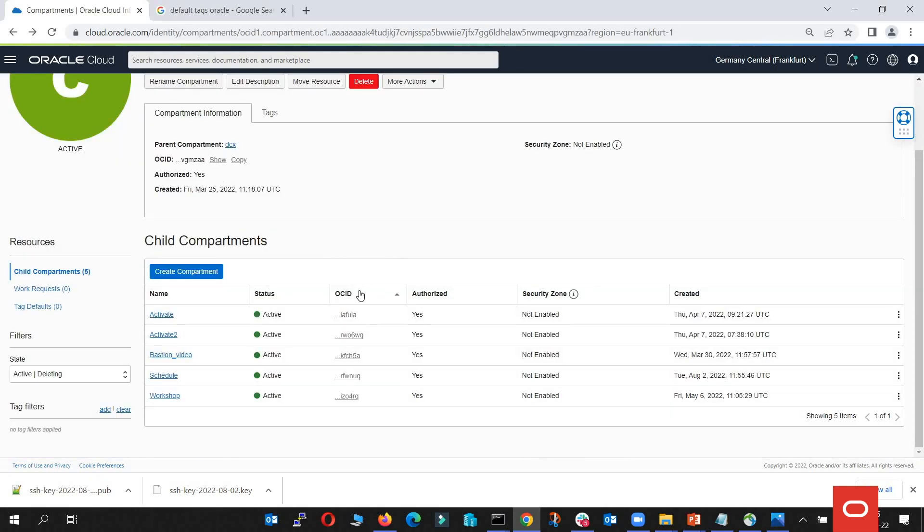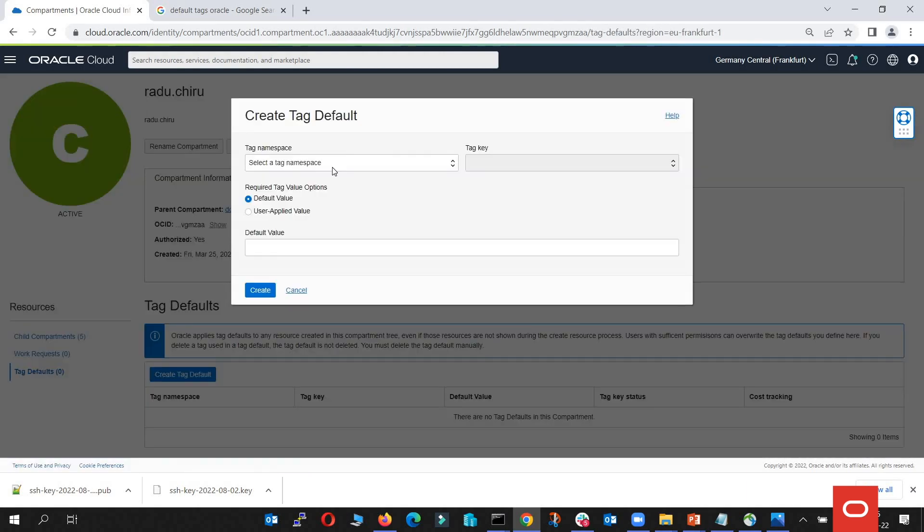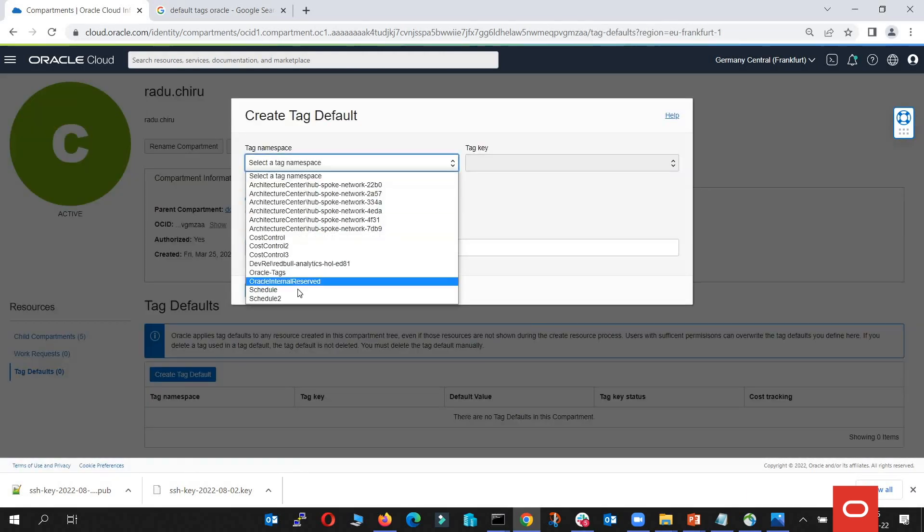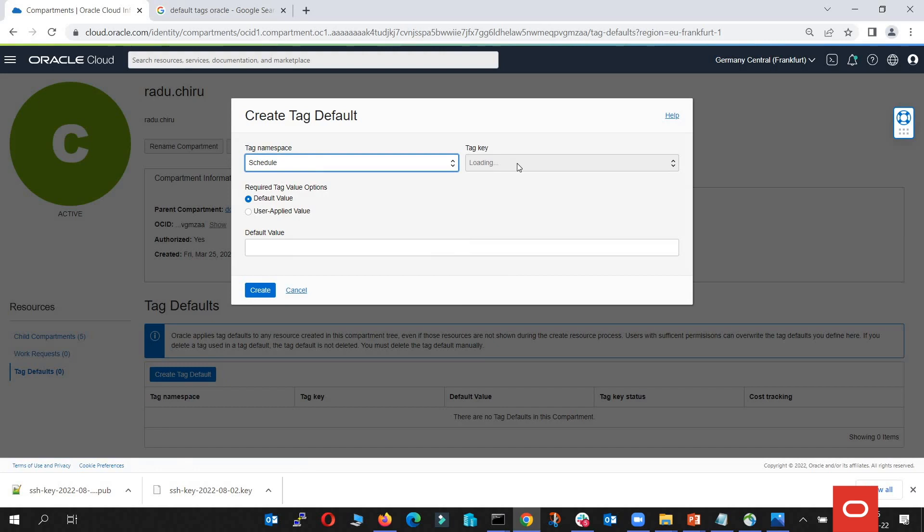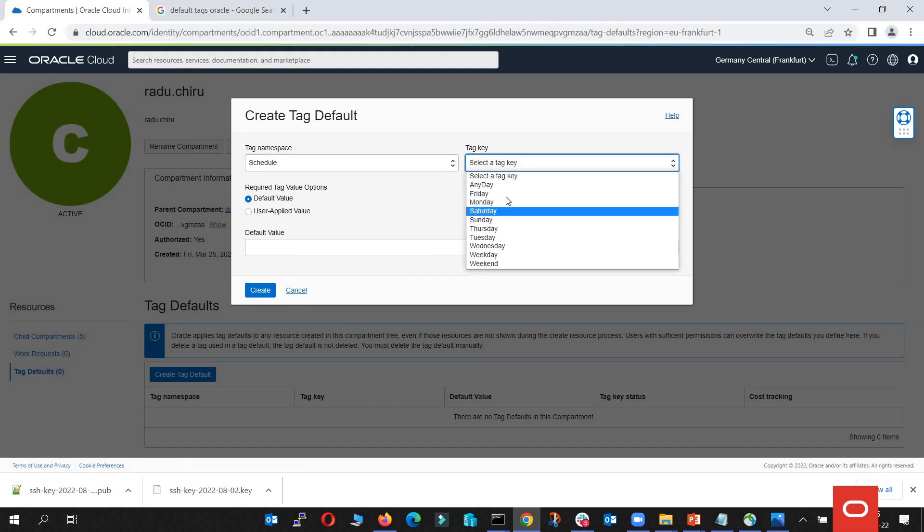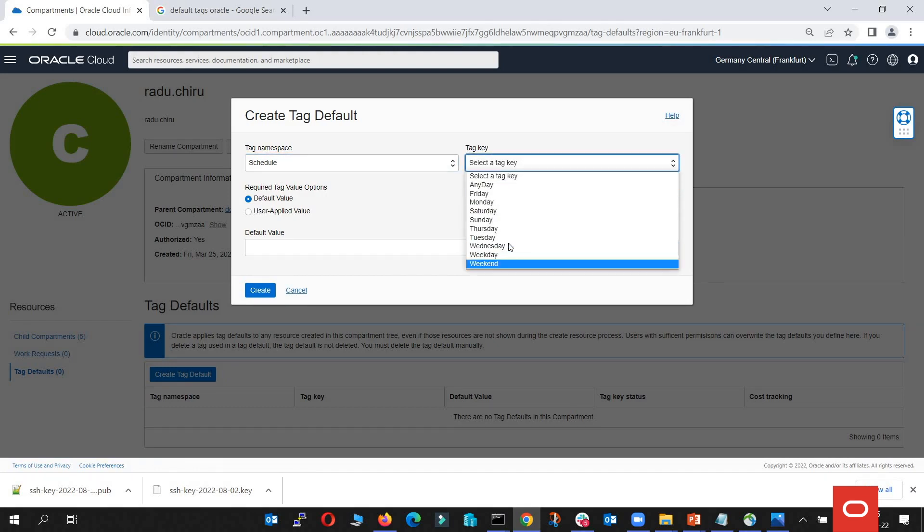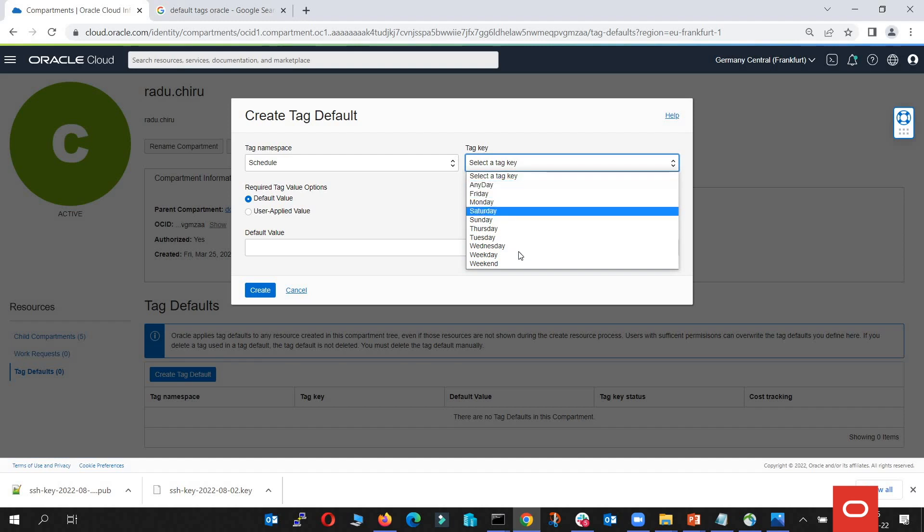If you want all your new instances to have a specific schedule, you can use the tag defaults and create a tag default with this schedule. Let's say weekday.